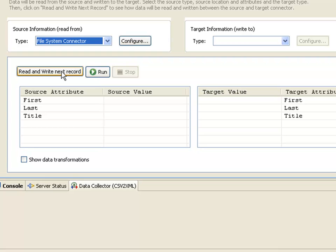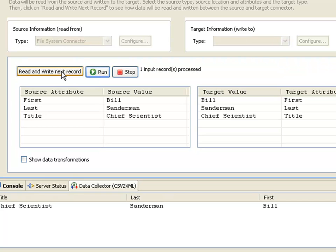I can test this by pressing the read and write next record, which transfers this job to the running test server and executes it. I now get information about my input and my output values.